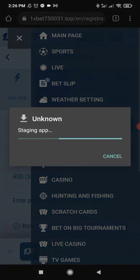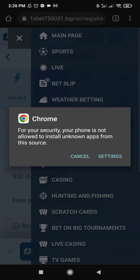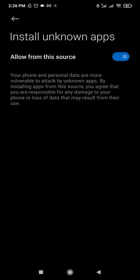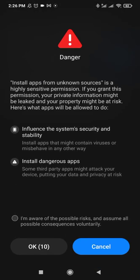Now we can open it. You will see another notification that for your security your phone is not allowed to install unknown apps from this source. You need to click Settings, then 'Allow from this source.'